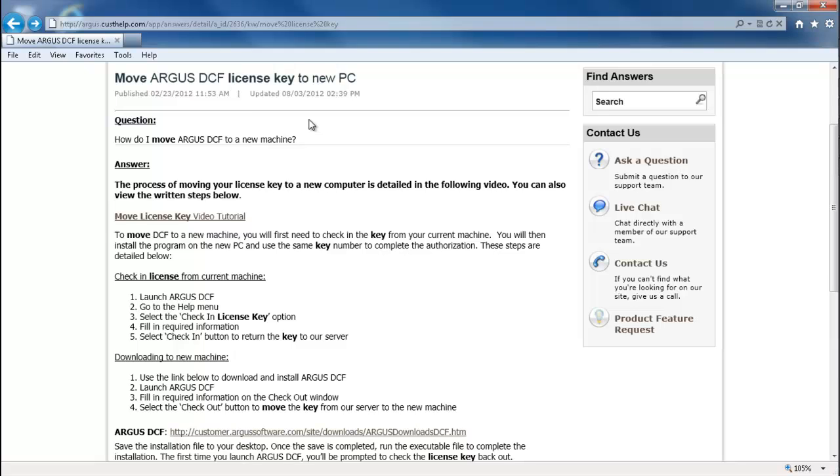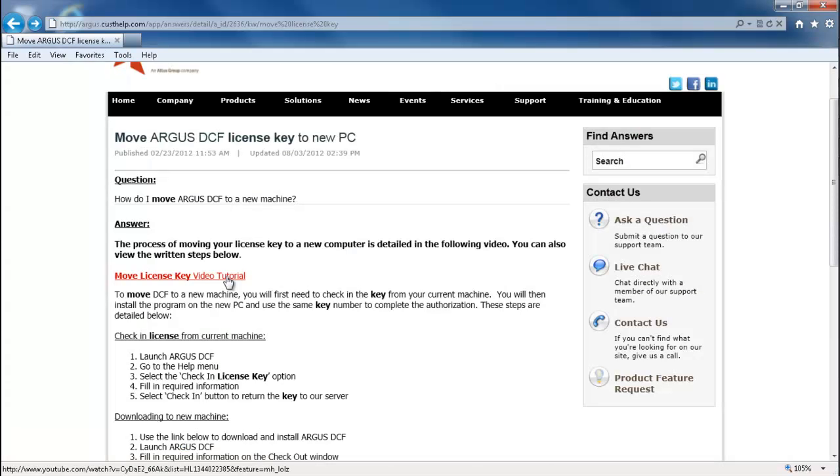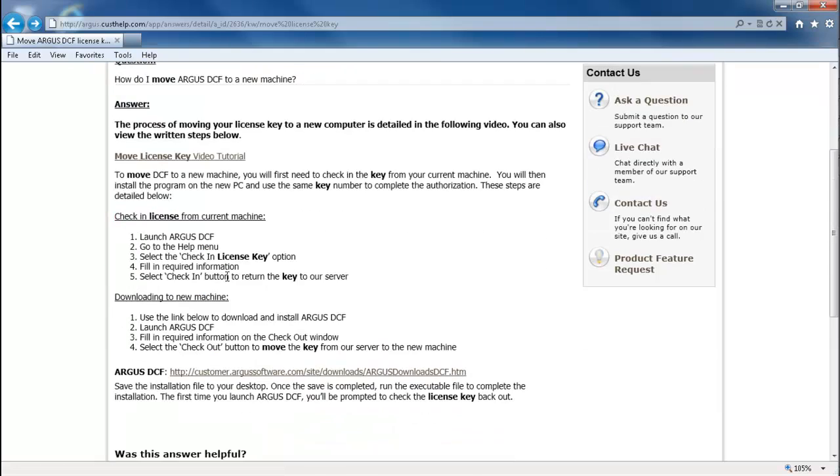This particular article happens to have a video tutorial, which I could view by clicking on this link. If you would prefer to have your instructions written out in a text format, you will find that you have the option to read those as well.